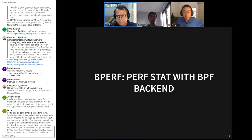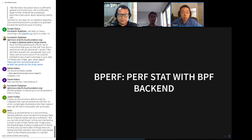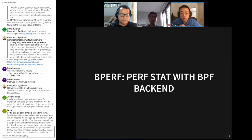Now Song will talk about perf stat with BPF in detail. Hi — I will talk about bperf. We call it bperf: we use BPF to support counting with perf stat.